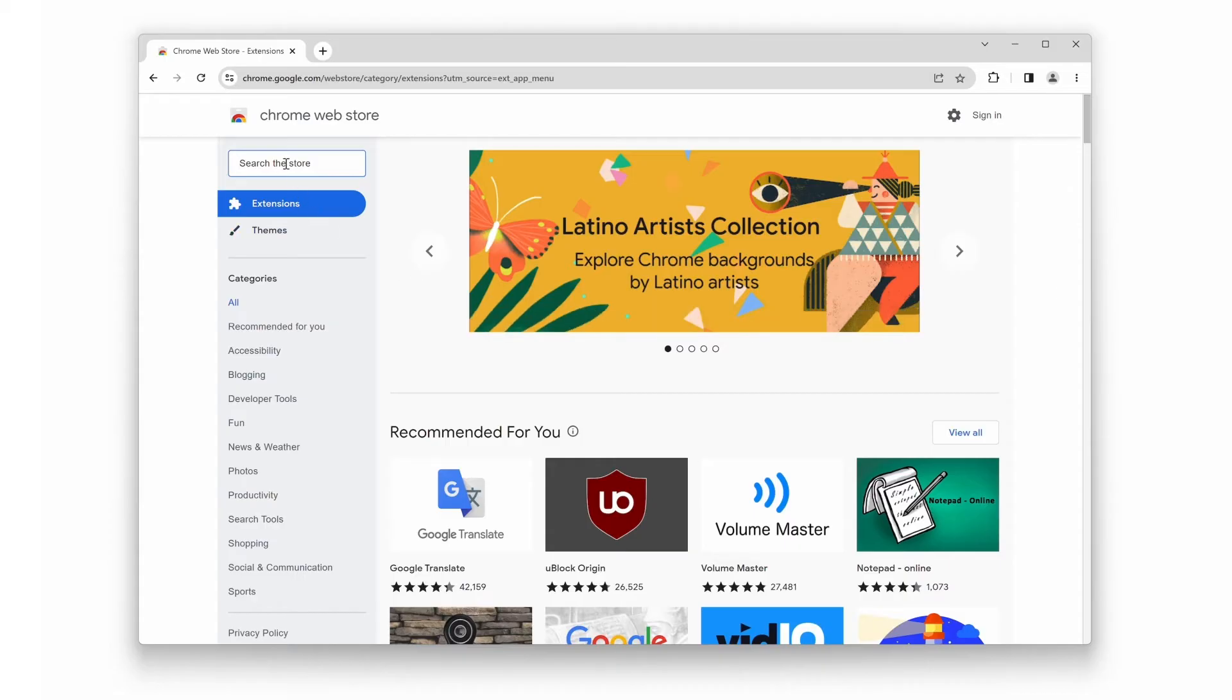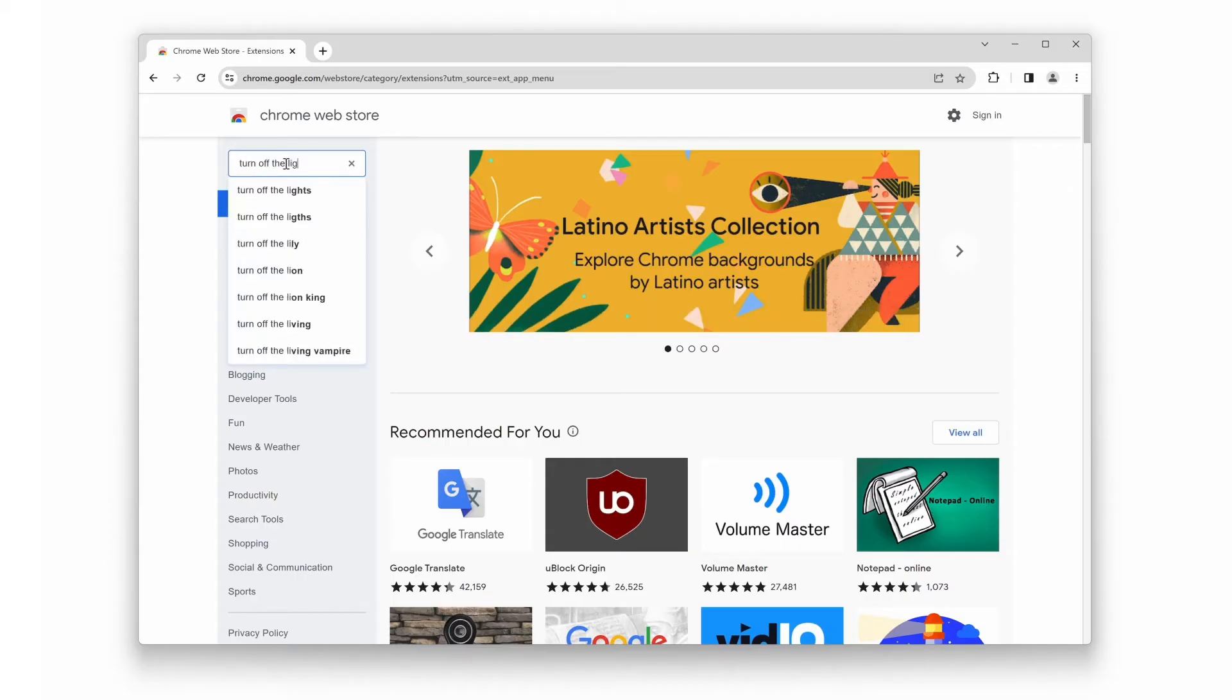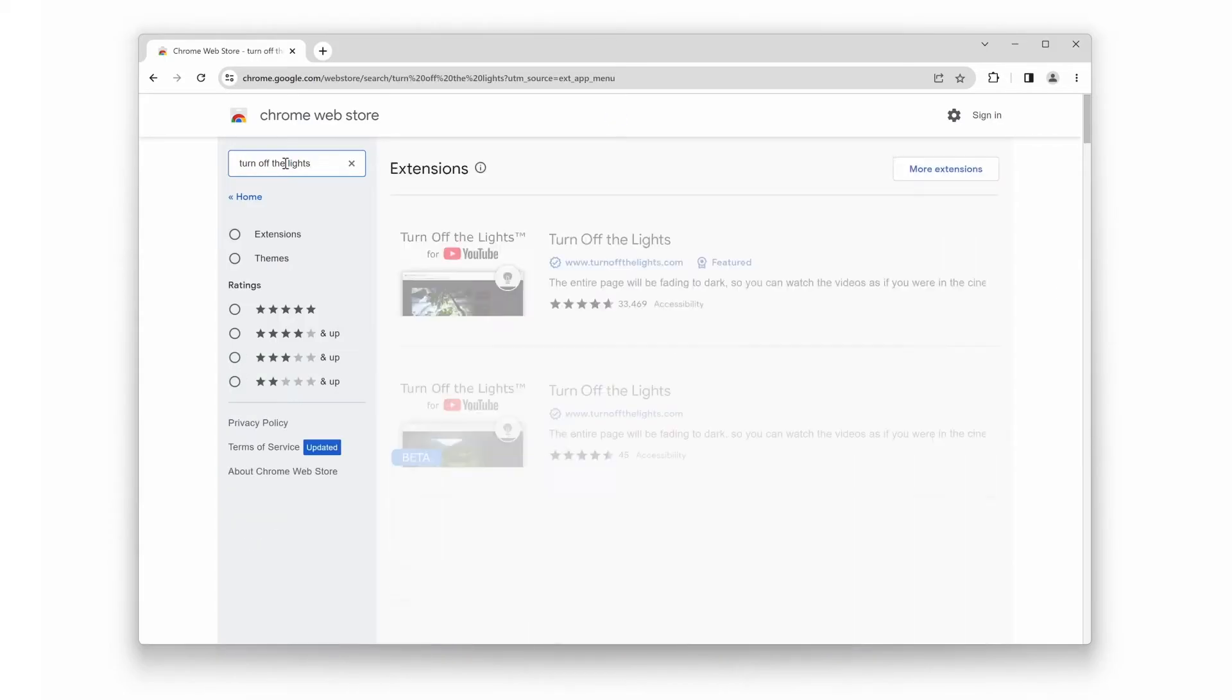In the search box, type Turn Off the Lights and press Enter. Look for the stable version of the Turn Off the Lights Chrome extension and click on it.